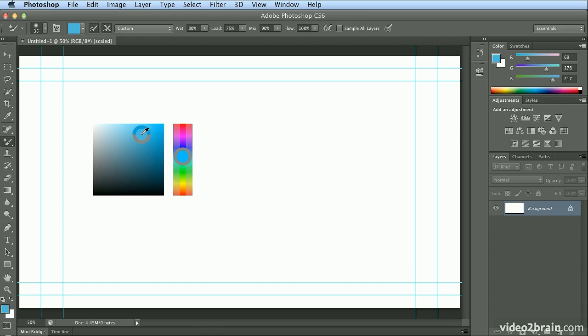On the PC, that is Control, Alt, and right-click. But on the Mac, I'm holding down Command, Option, and Control.